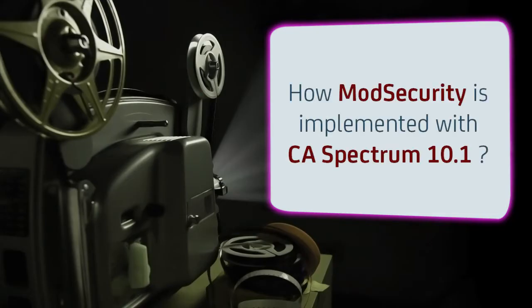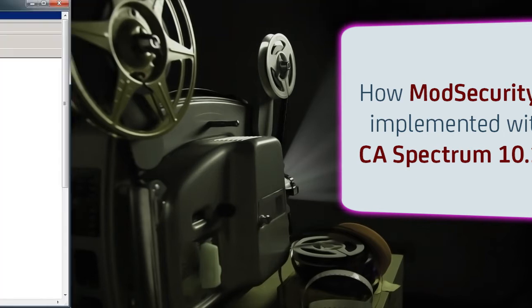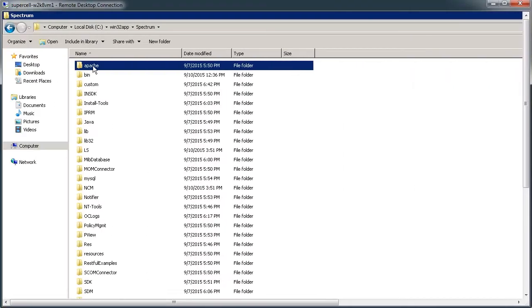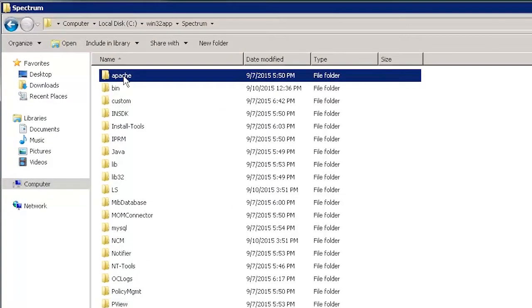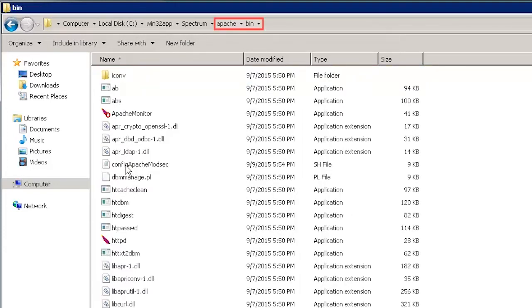Let's view a quick demonstration on how mod security is implemented with CA Spectrum 10.1. When Spectrum is installed and mod security is implemented, we will get a new Apache folder in the Spectrum installation directory. Navigate to the Apache bin folder to see all the libraries.